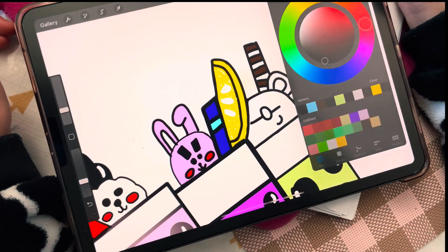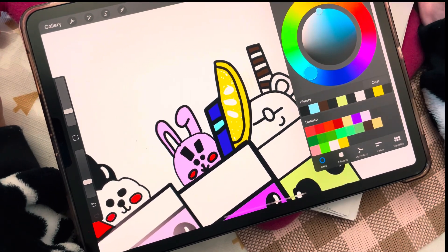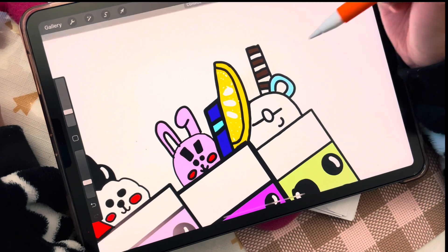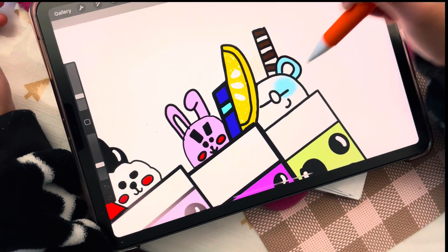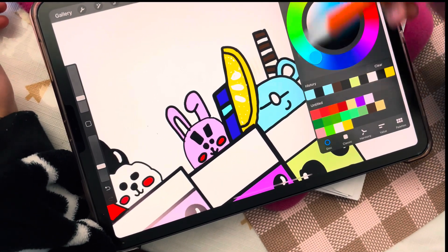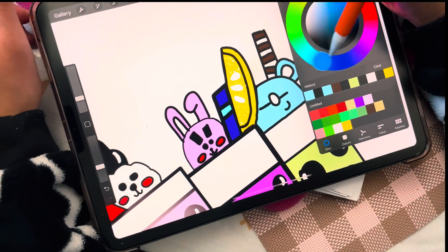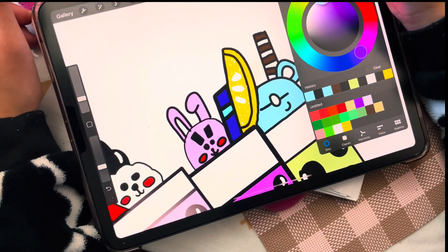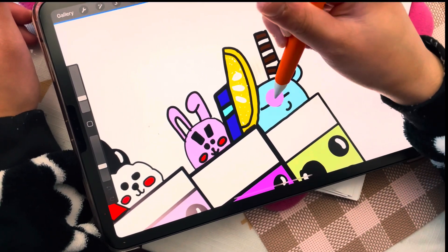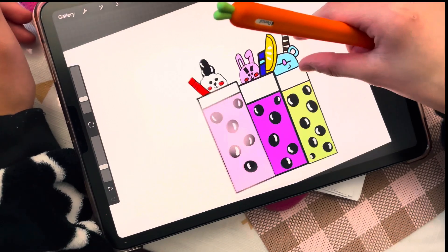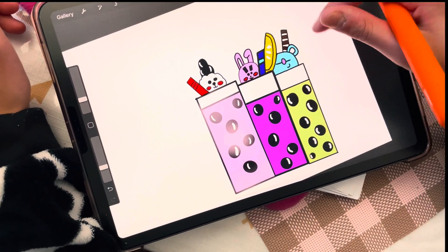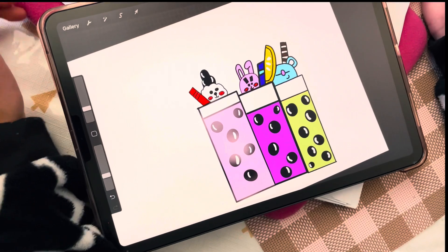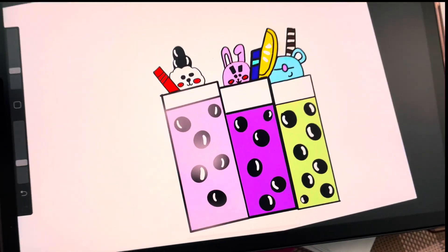So now we're gonna begin to color in Koya. For the color I'm using blue. And of course the nose, the nose is gonna be like a really really light purple. And we don't need to color in the ear, so that completes Koya.